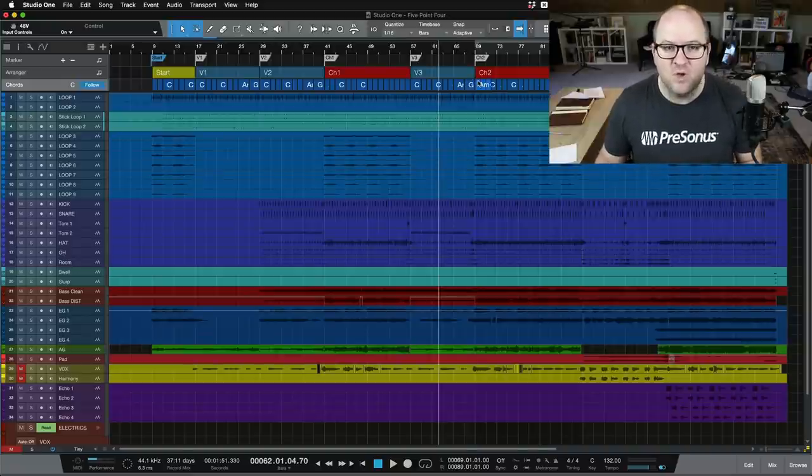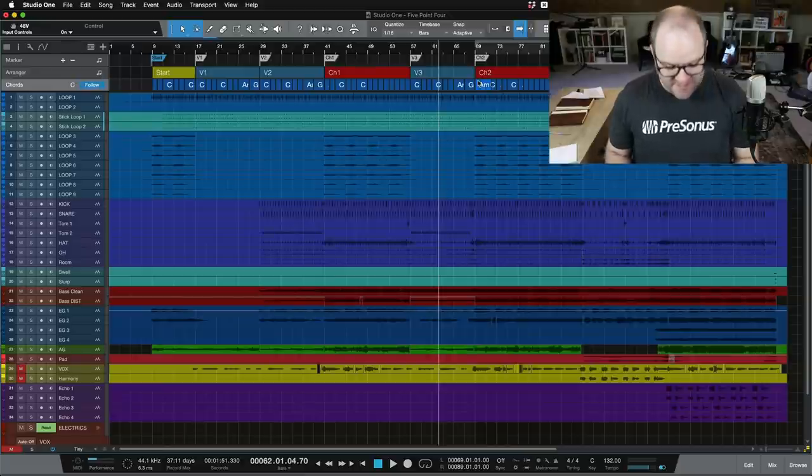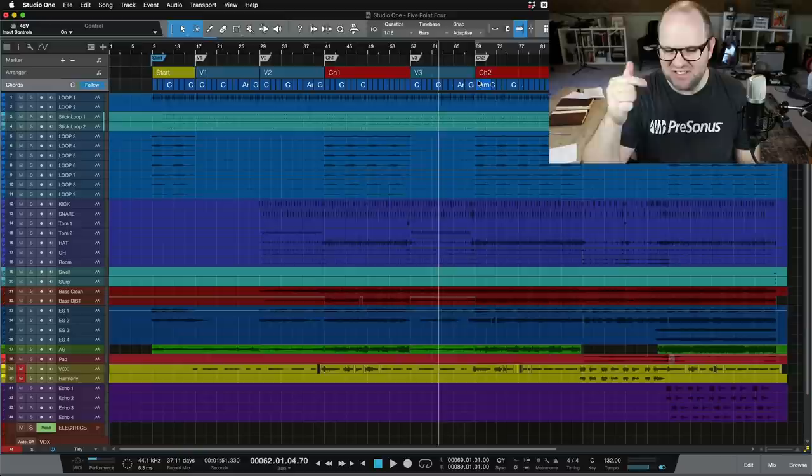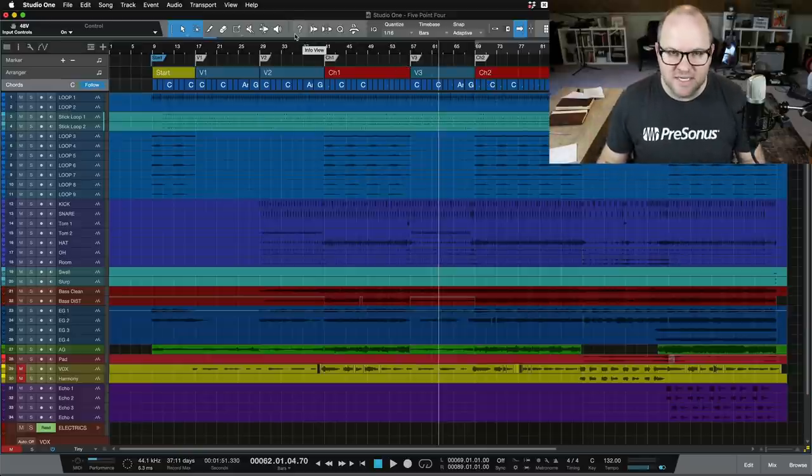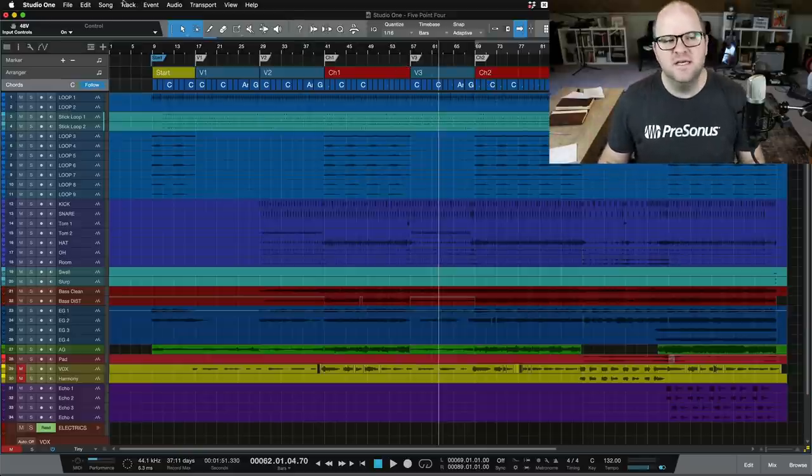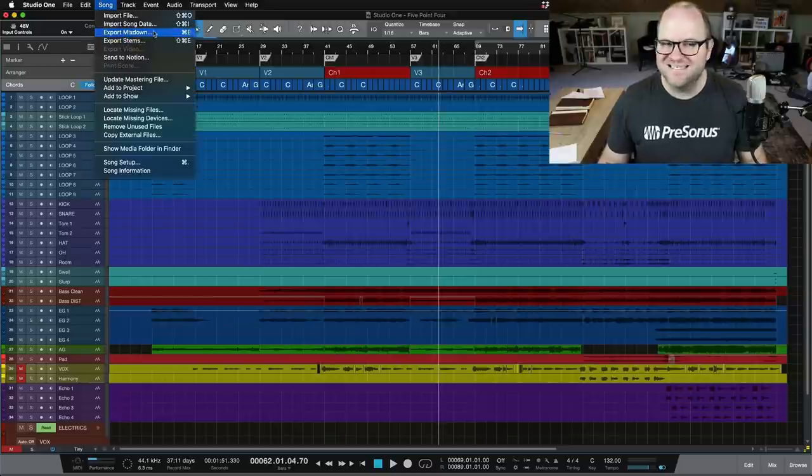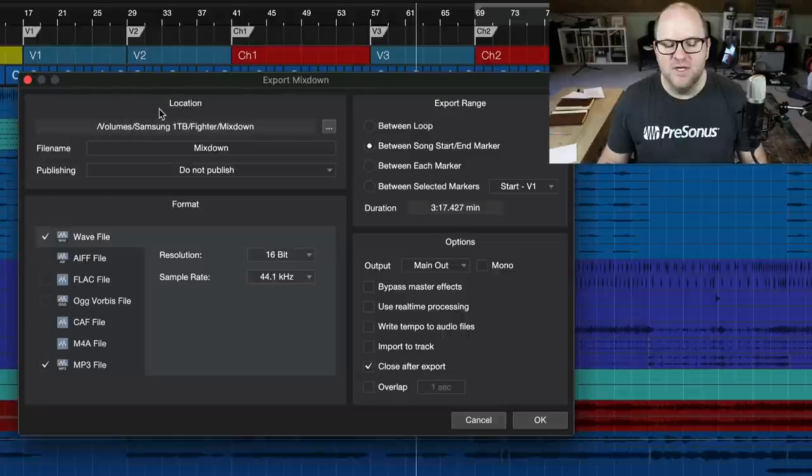The first is called Multi-Format Export. This is something people were asking for, and it's just a nice time saver and a nice convenience to have. So you're working on a song, you finish it, it's amazing, you want to send it to yourself or someone else. You come up to Song and Export Mixdown, or Command-E to bring up that window.